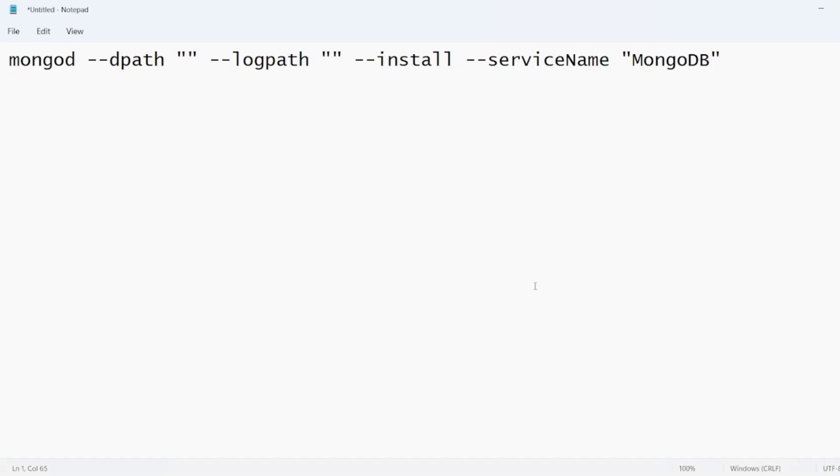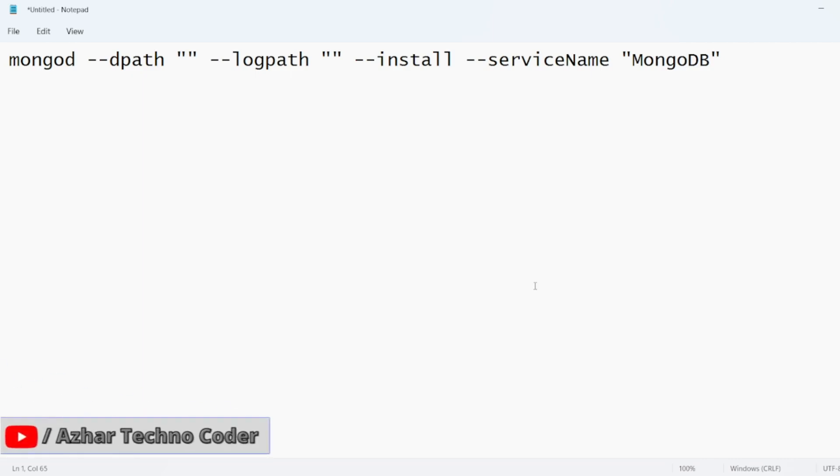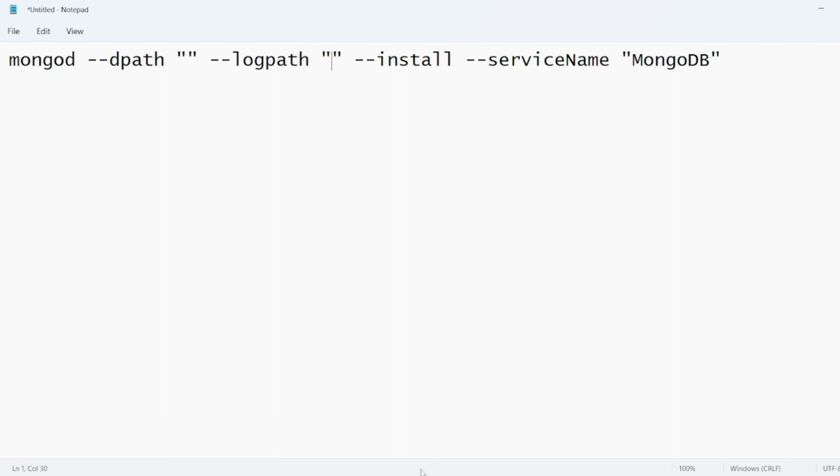This is the command. You have to open the command prompt in administrative mode and you have to add this service. There are two paths here. We have to add those two paths. The first path will be